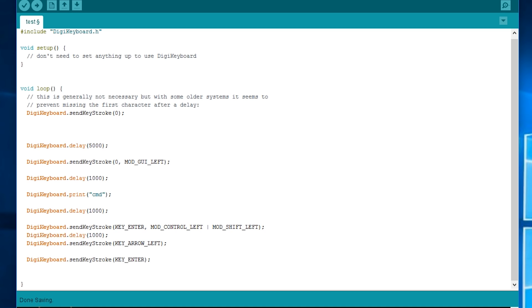are separated by a pipe symbol which is to the left of Z and you have to hold shift to get the pipe symbol up. And then there's another second delay and then send keystroke key arrow left which is going to go to the left on that run administrator mode prompt. And then we're just going to press enter as usual. So that's how that works.